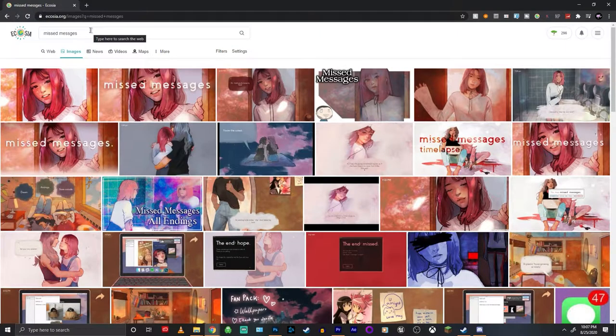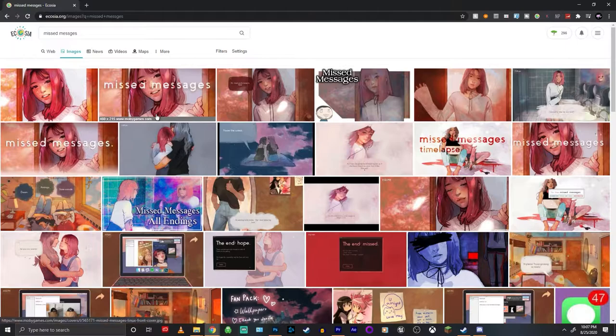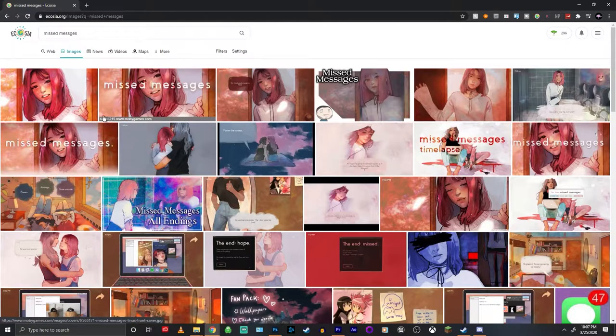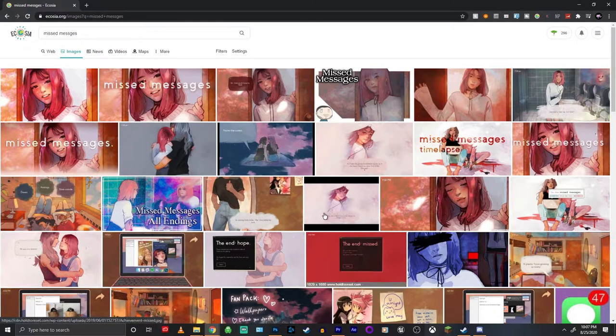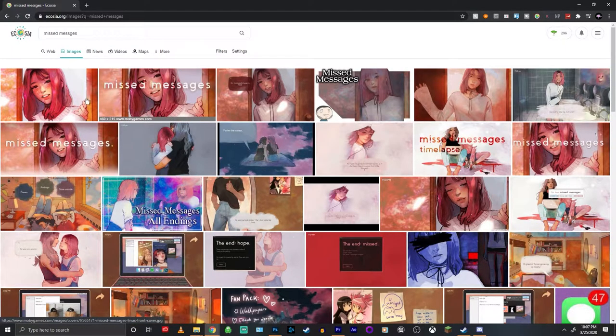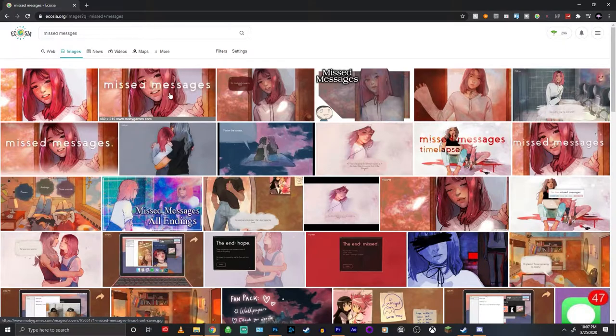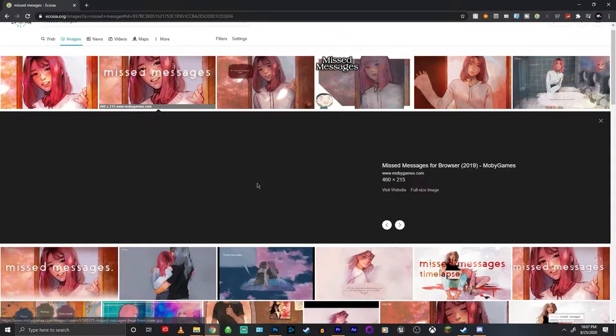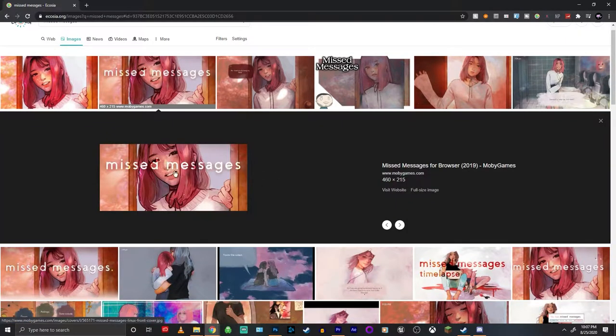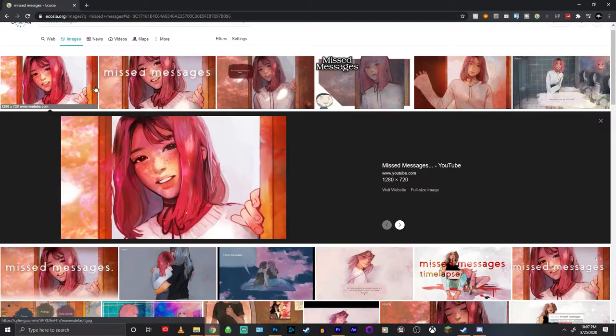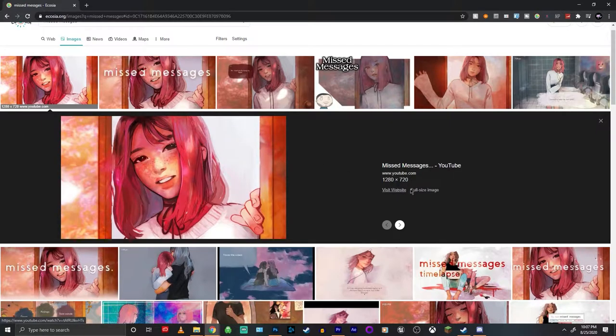So the first thing that you could do is go on Google and search up whatever game it is. For me, this is Missed Messages, and that's good and all, but none of these are in the right dimensions. I could scale them up, but on things like this there's text, so it's really just easier for me to add my own text.